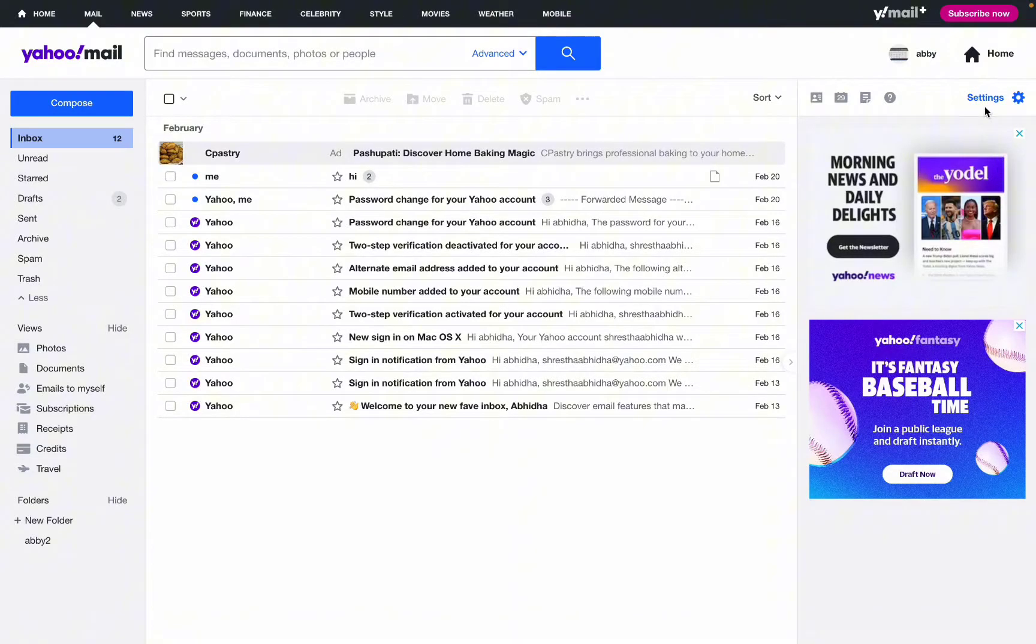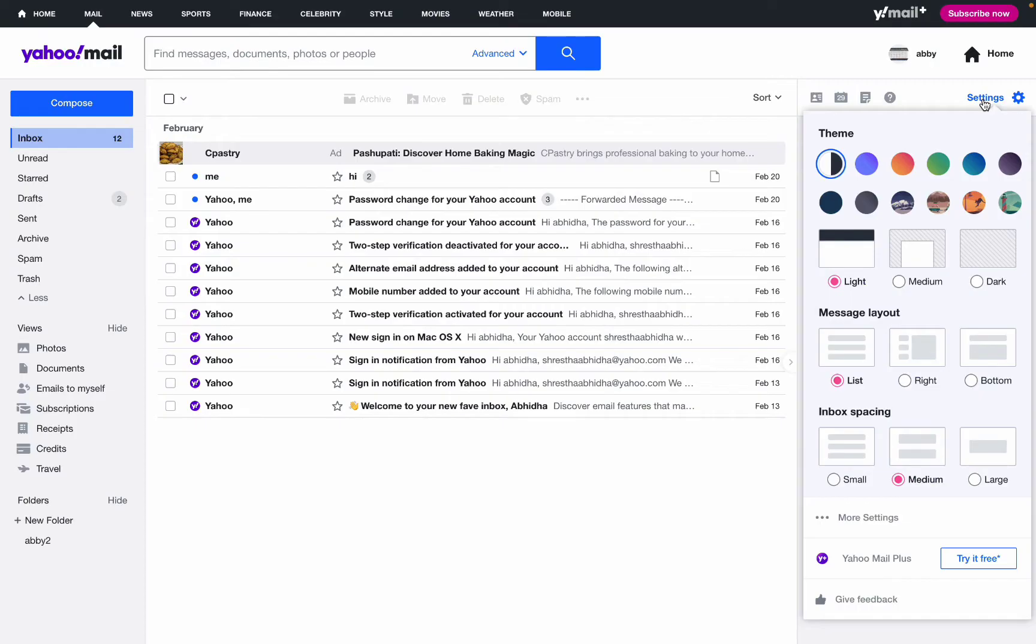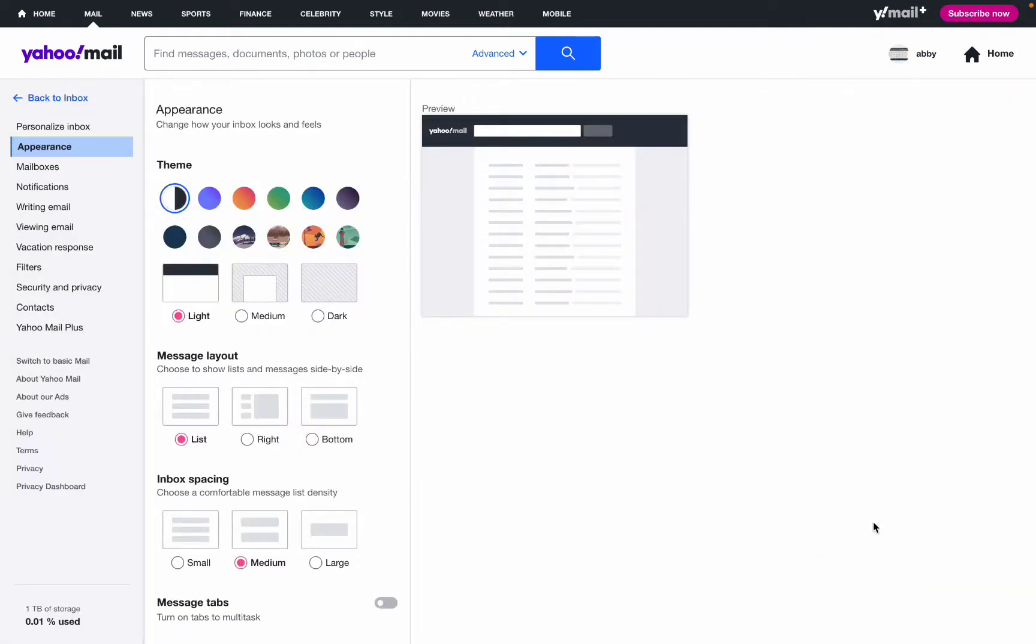Once you tap on the settings option, you will have this page where you need to tap on More Settings. After you tap on More Settings, you will end up in this interface where you need to simply go and tap on Writing Email.